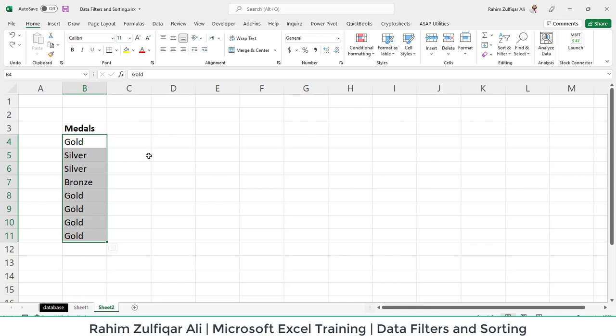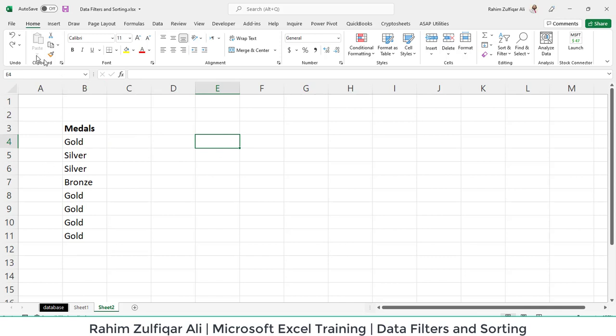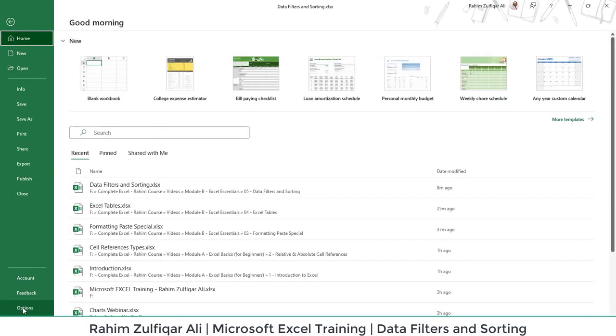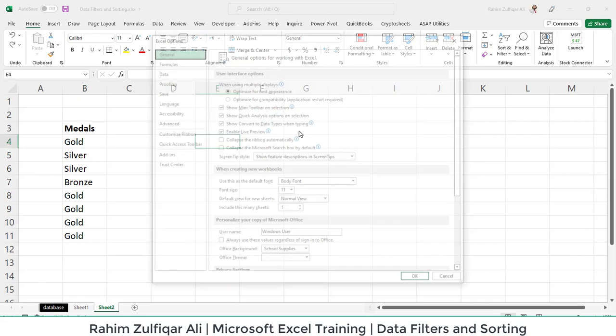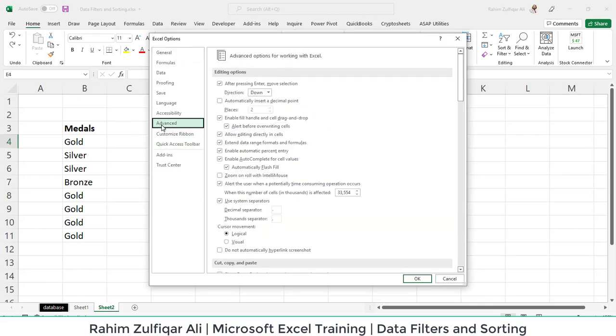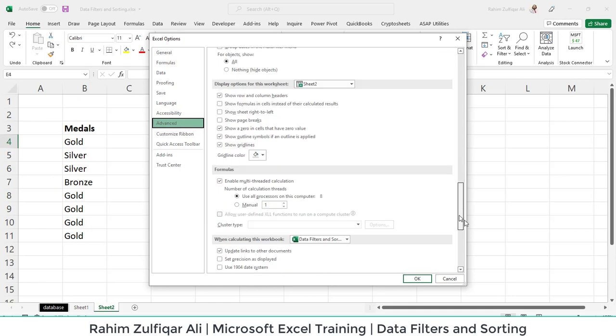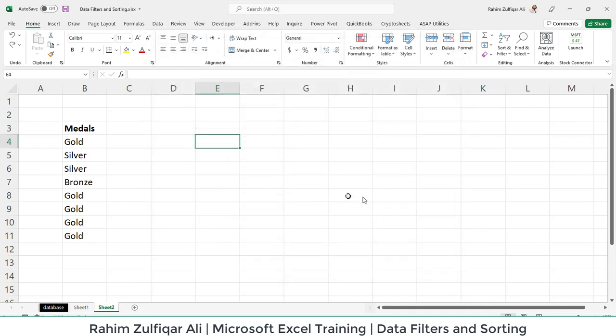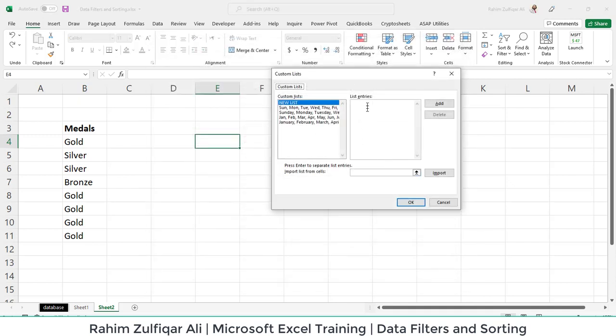For doing that, we will click on the File tab and go to Options at the bottom left side. The Excel Options window will open. Then click on Advanced and scroll down till the end. Now you will see a button: Edit Custom Lists. We will create a custom list here.